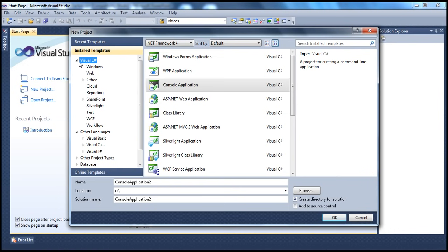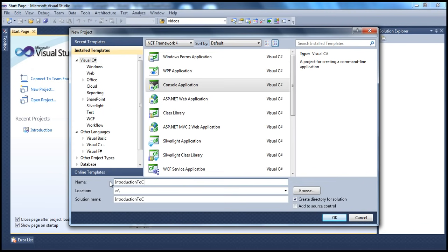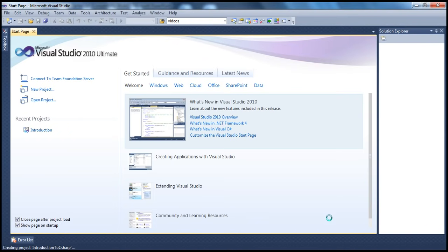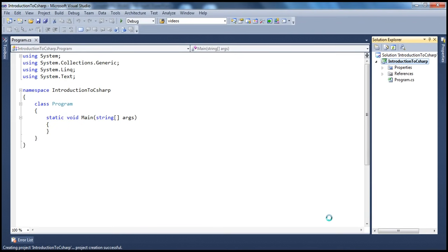With .NET, you can create different types of applications — web applications, Windows applications, Office applications, SharePoint, WCF, etc. But we will be creating a console application. The type of application is console application and the programming language is Visual C-Sharp. We will name our project as Introduction to C-Sharp, and create that project in C-Drive. Click OK. This creates a C-Sharp console project for us.